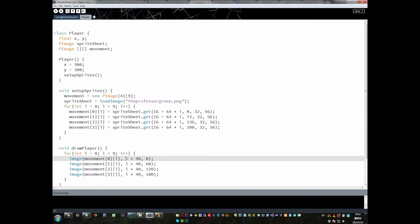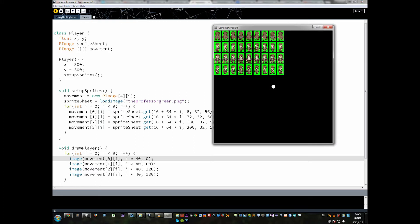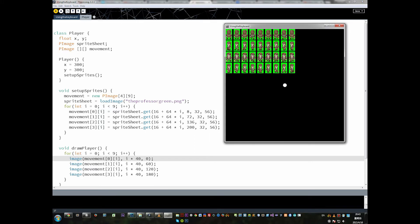In the last lesson we talked about 2D arrays, and 2D arrays are important because it's a good way that we can store all of the information from our sprite sheet once we've cut it into little pieces. At the end of last lesson we got this working, and all it really was was a demonstration of what's happening in the 2D array and how we're storing all of our images.